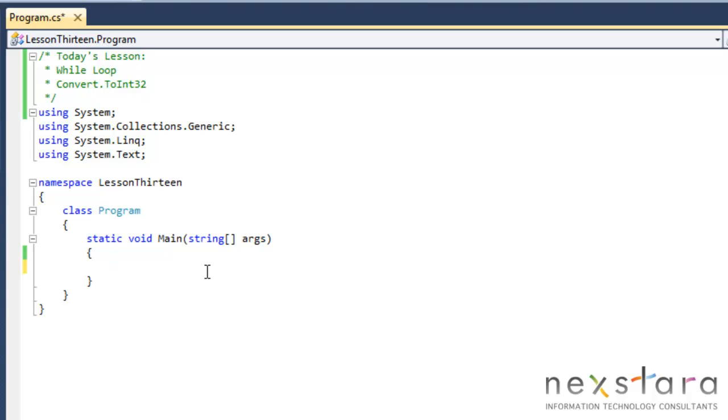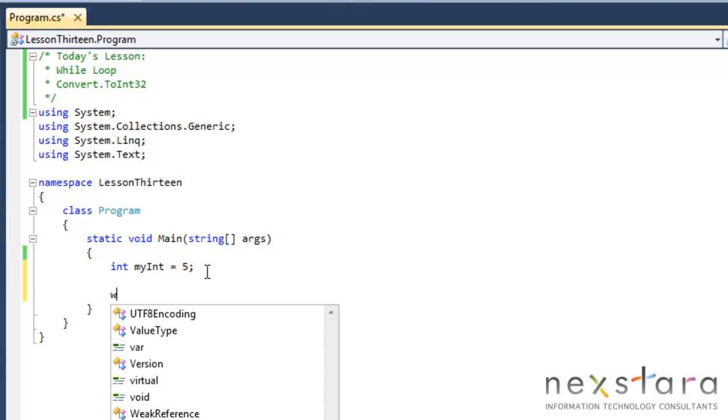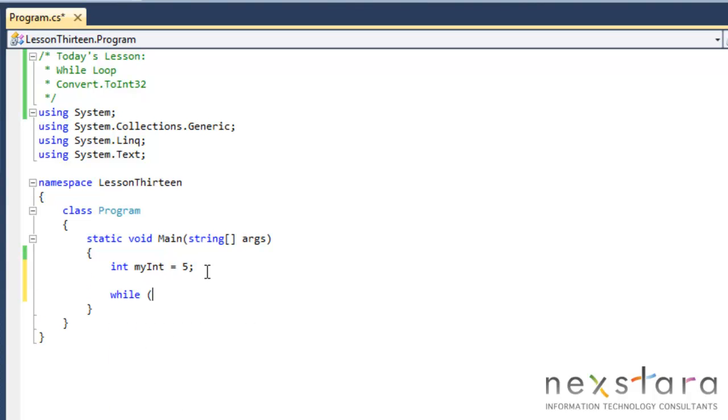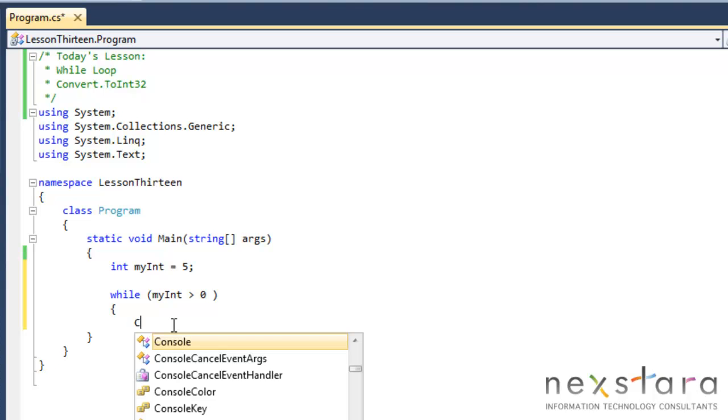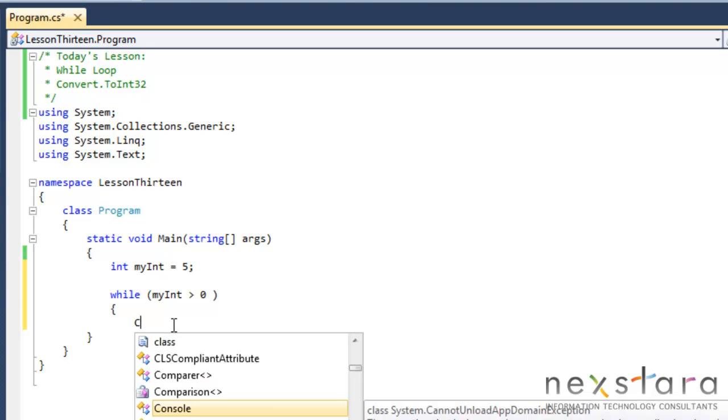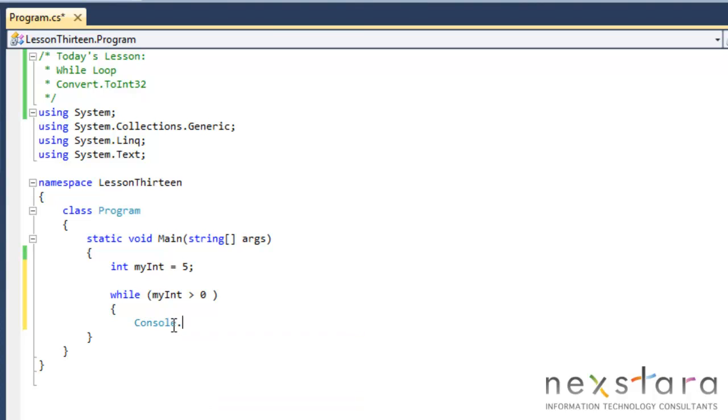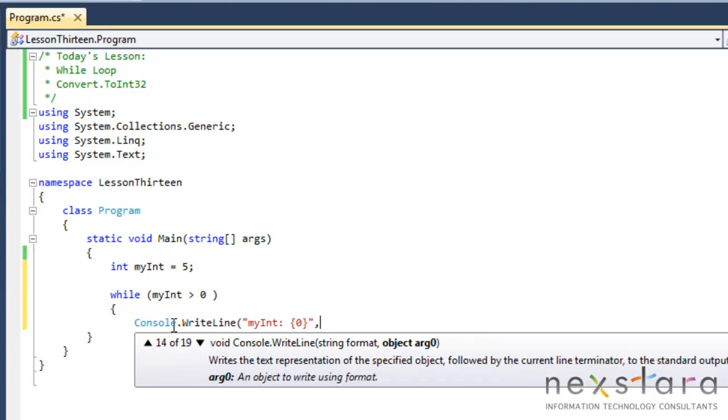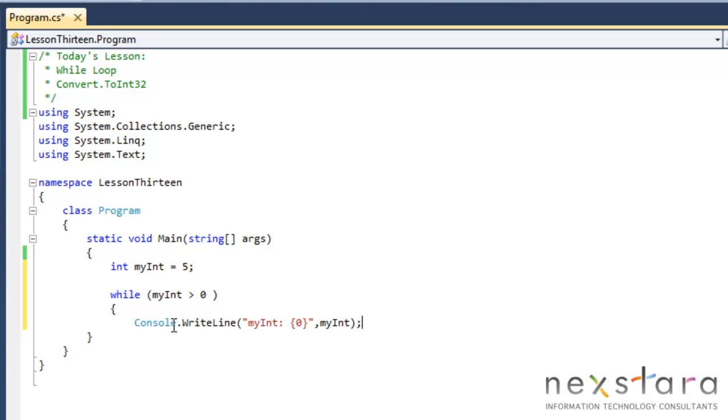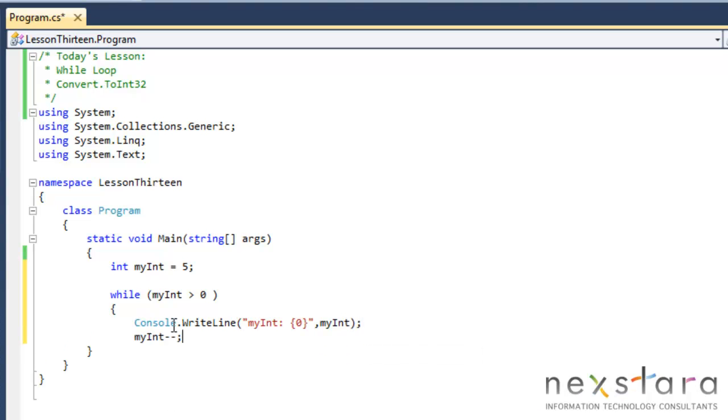So let's go ahead and get started. The first thing we'll do is create an integer, int myint, and we'll make it 5. Then we'll do while myint is greater than 0. We'll write it out to the screen. So console, write line, probably the easiest thing to understand would be myint. Then myint minus minus. All right. So that's our first while loop.